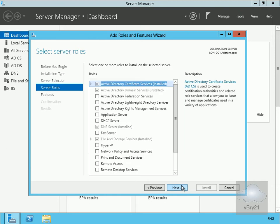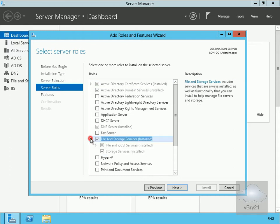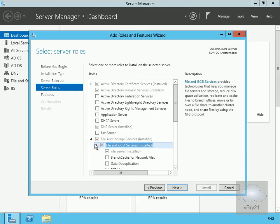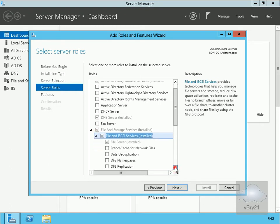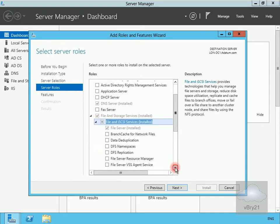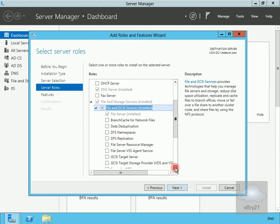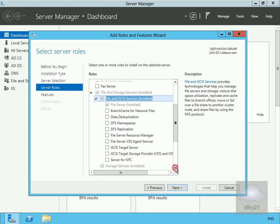Now we'll just add the iSCSI role. Down here we'll go for our file and storage services, then file and iSCSI services. We'll scroll this down a little bit, and what we're looking for is the iSCSI roles.